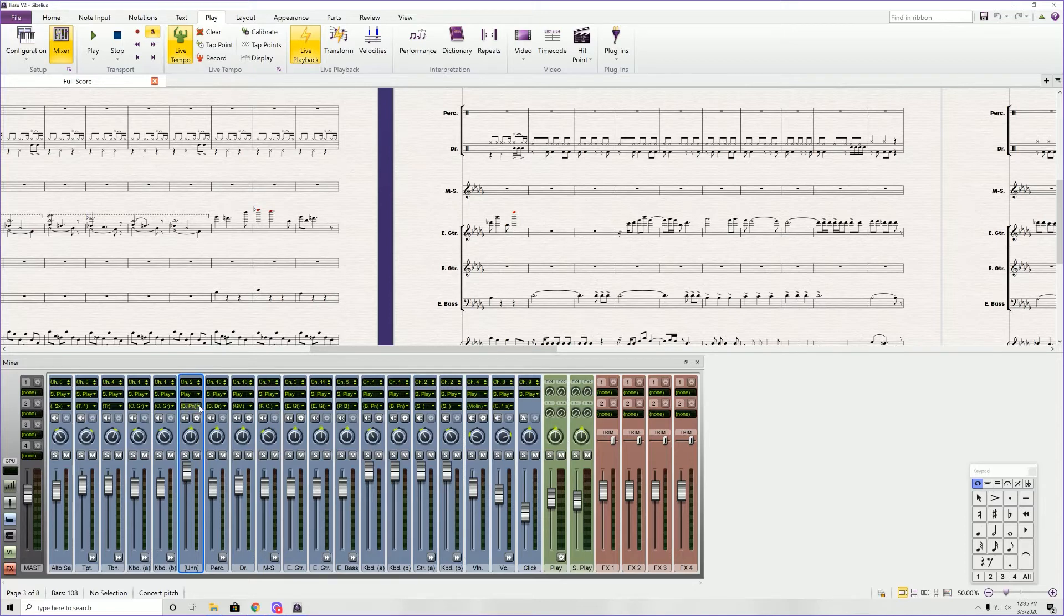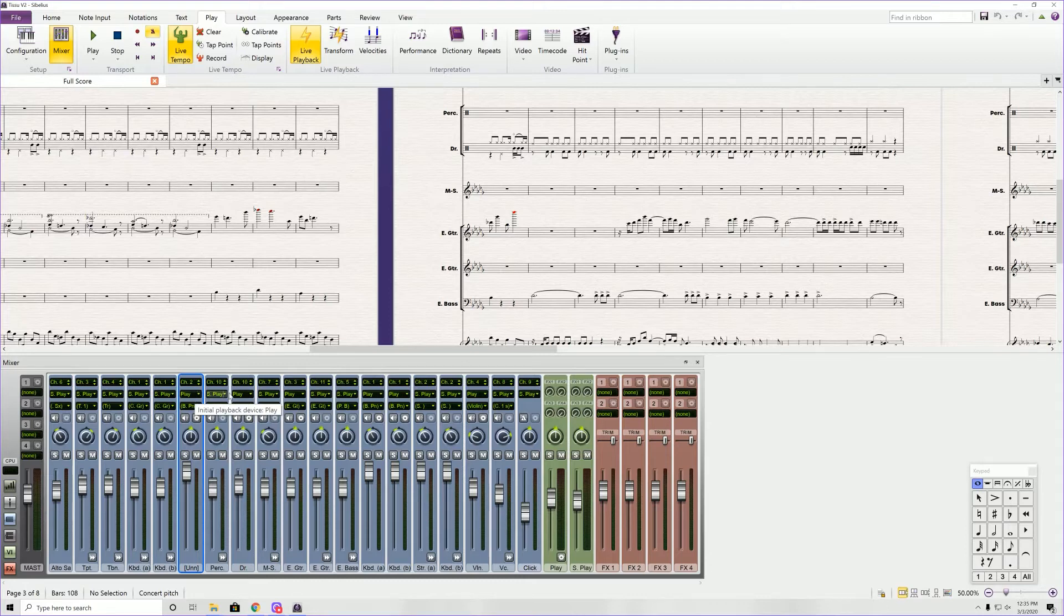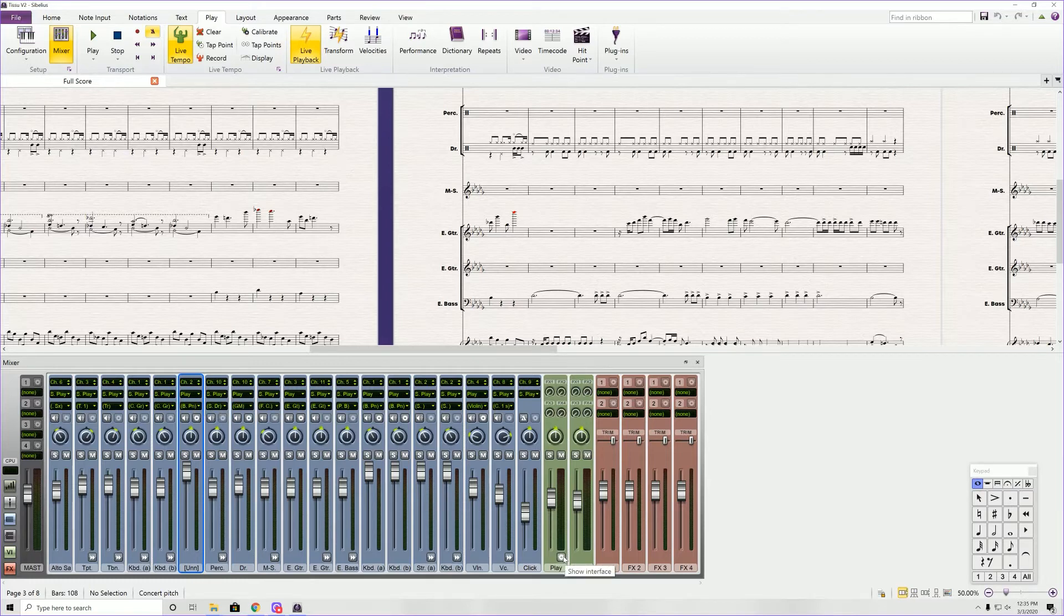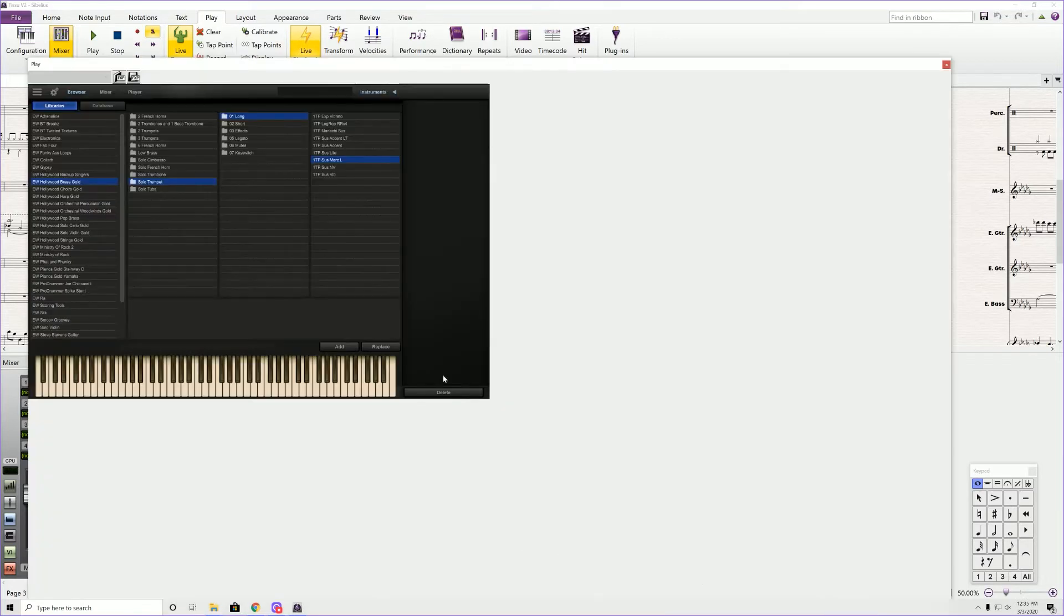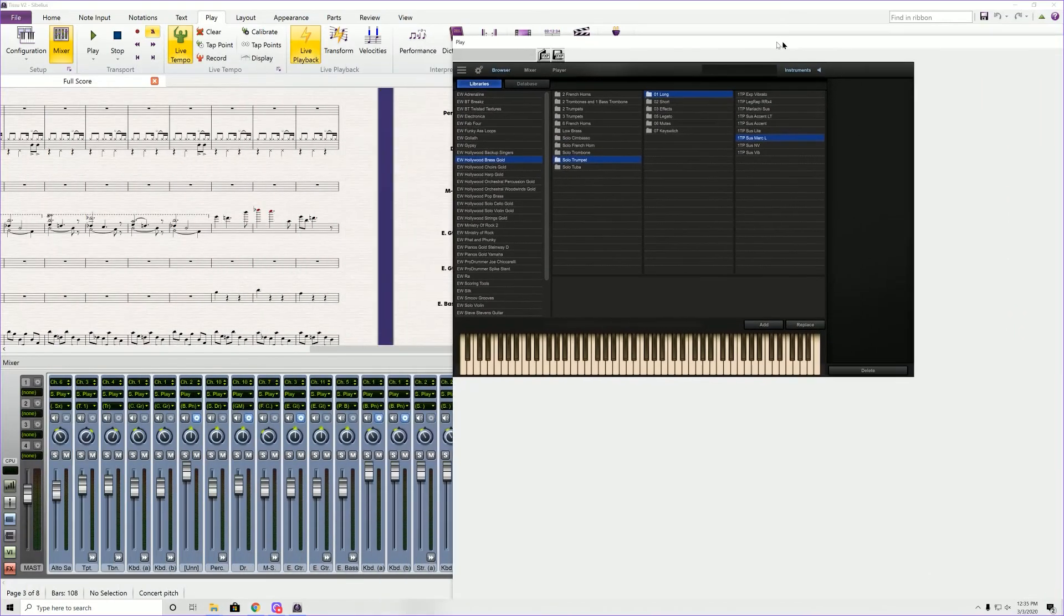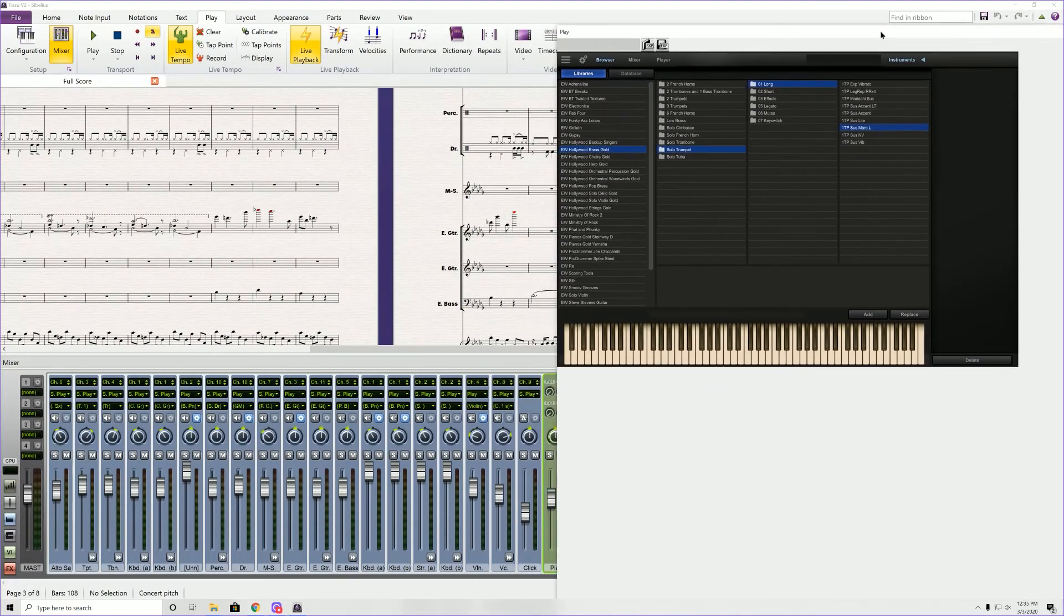Now if you're going to use Play, which is a third-party VST, you have to pay attention to these channels here. So when you click on Play down here, it's going to bring up this. This is Play.